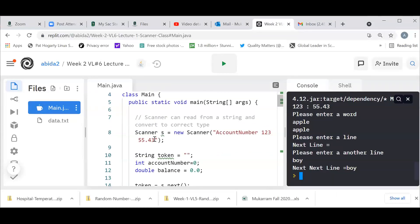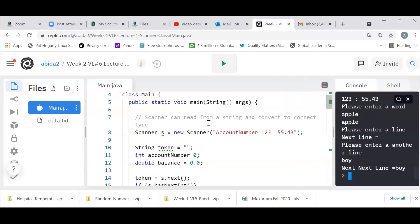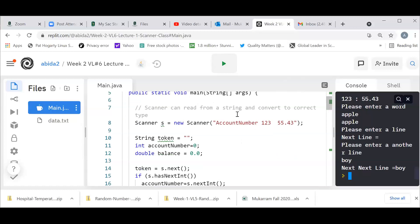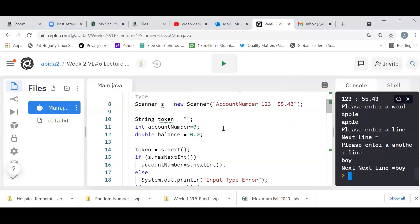Let's examine a program. The first example is how we can have a scanner read from a string. In order to have a scanner, I have used java.util.*. I could have just done java.util.Scanner, but star imports the entire util library. I can initialize a scanner by passing a string. Scanner is extremely powerful in that it can actually take a string, extract tokens from it, and extract tokens of different types.